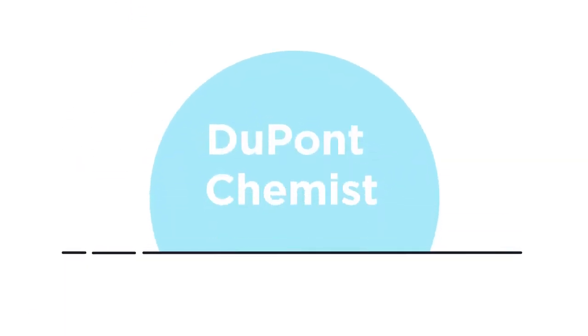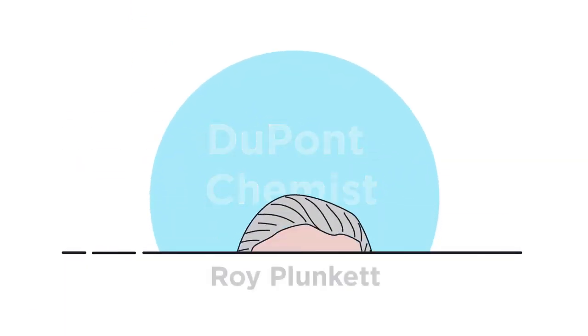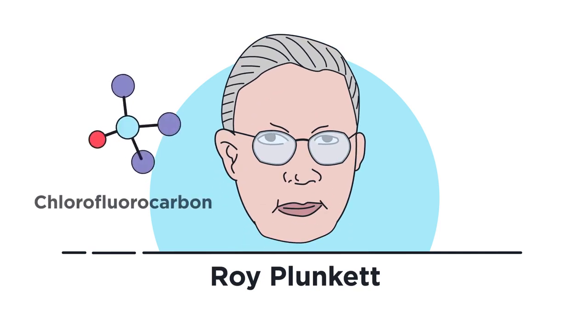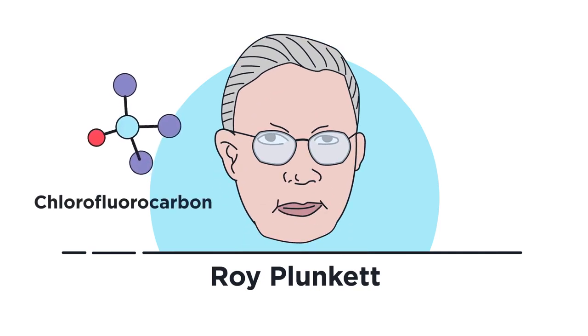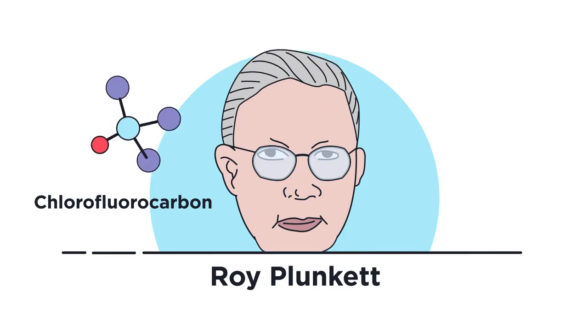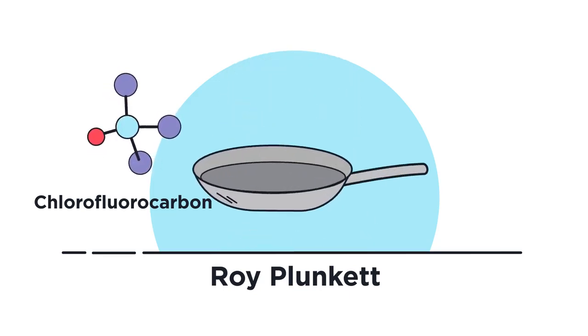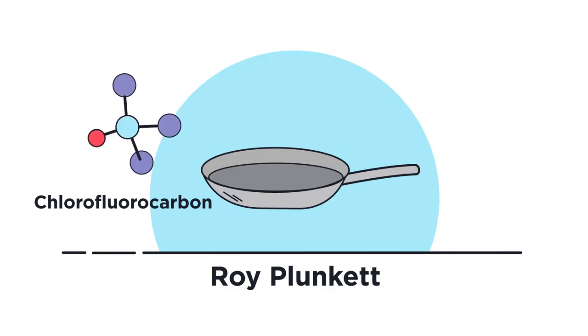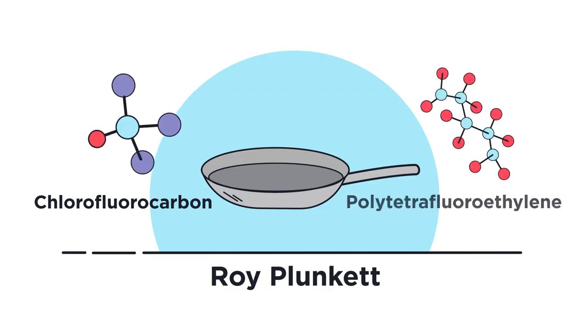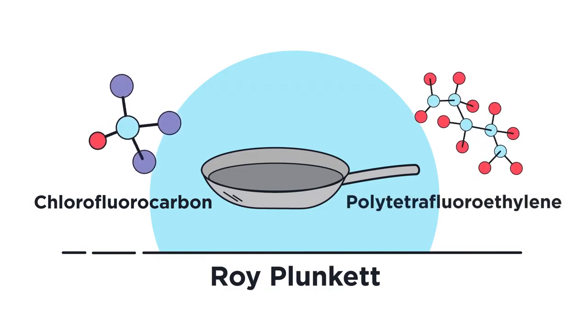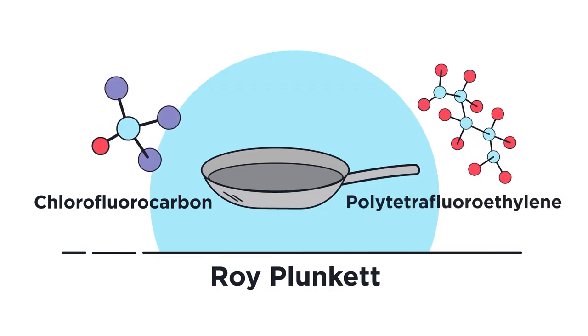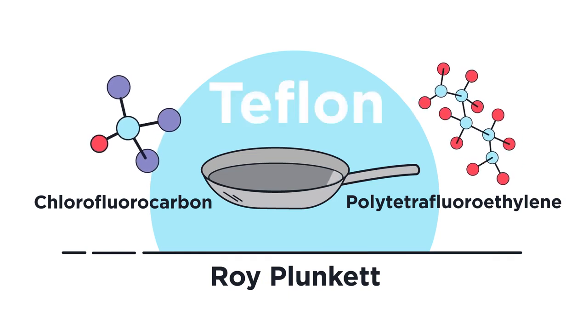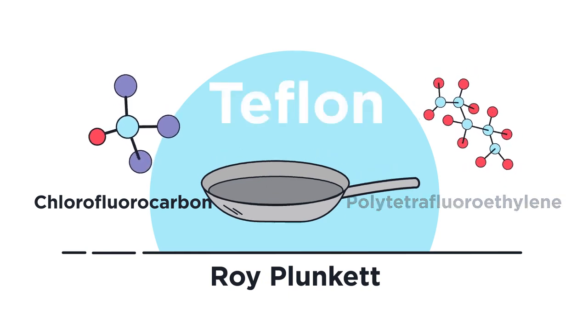For example, DuPont chemist Roy Plunkett was at work on a new chlorofluorocarbon refrigerant in 1938 when he changed the lives of cooks everywhere. Testing different chemical reactions, he accidentally discovered a new polymer called polytetrafluoroethylene, but to you, known better as Teflon.